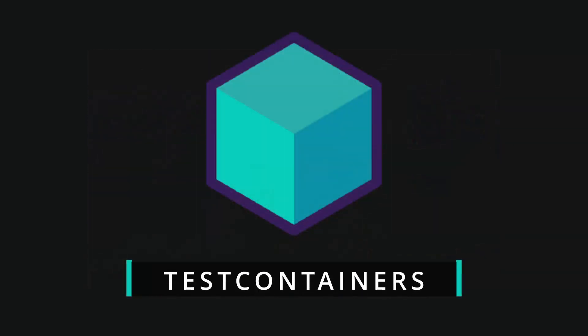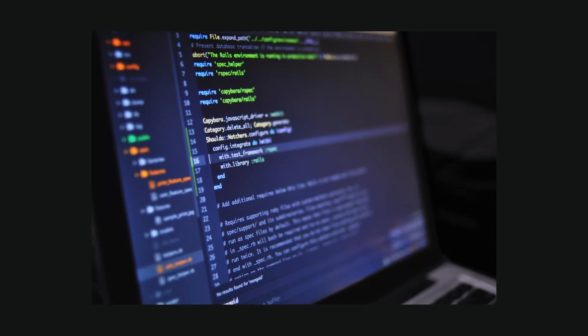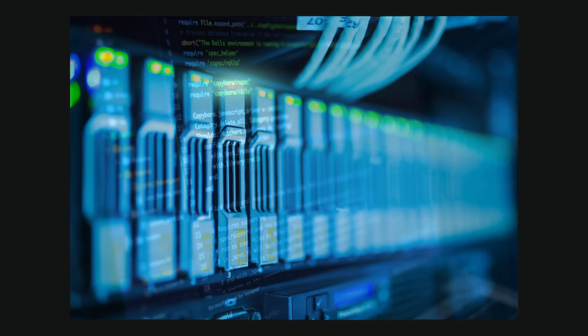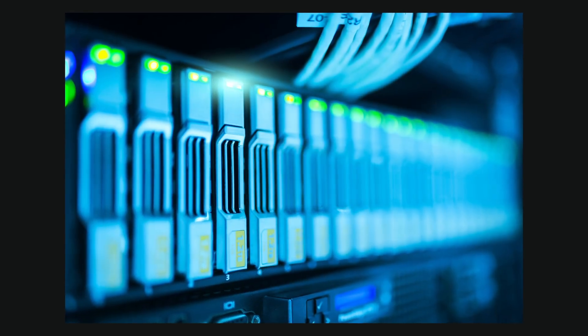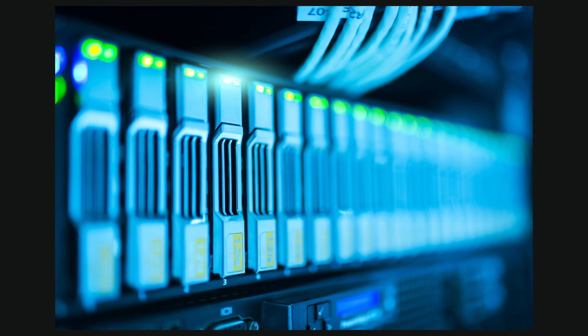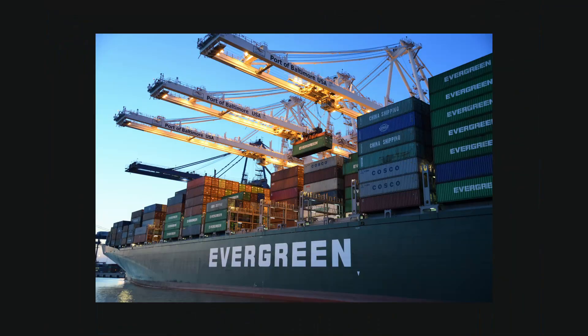TestContainers is an open source Java library that allows you to effortlessly run your integration tests against real databases, messaging brokers, or other services inside Docker containers.